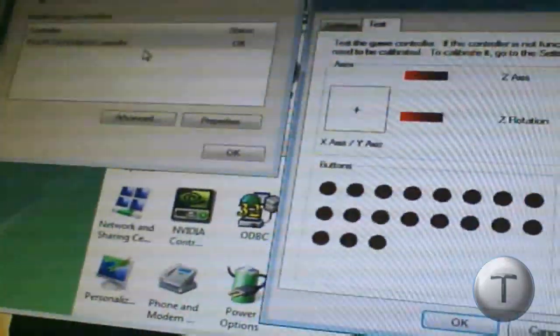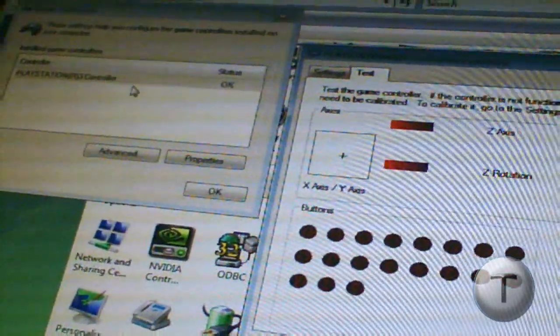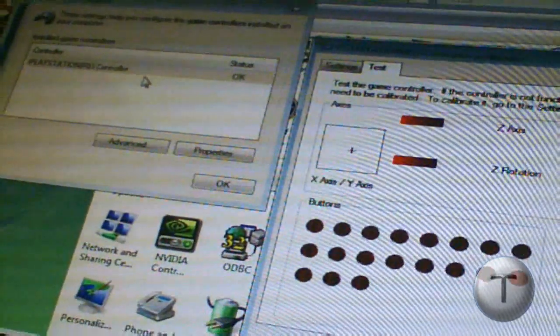Now I'll press the buttons. It should show what button I'm pressing. As you can see. So it works.